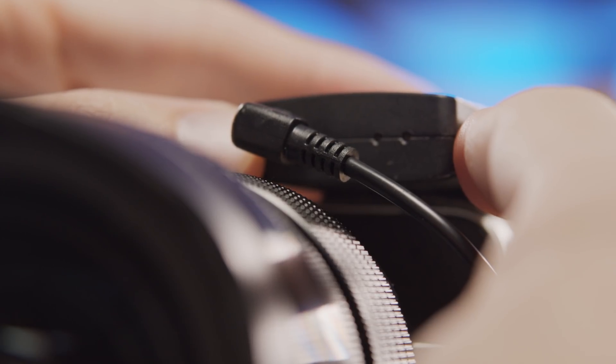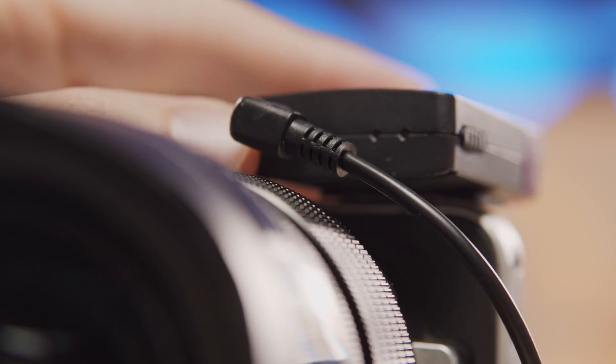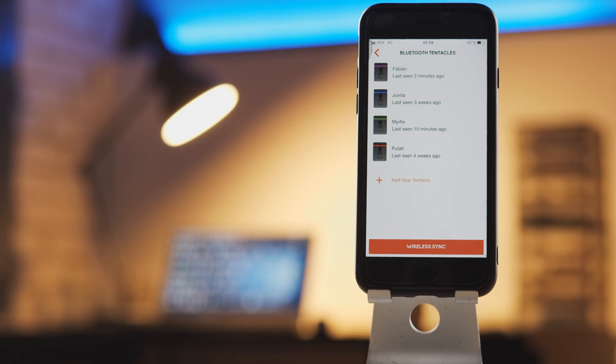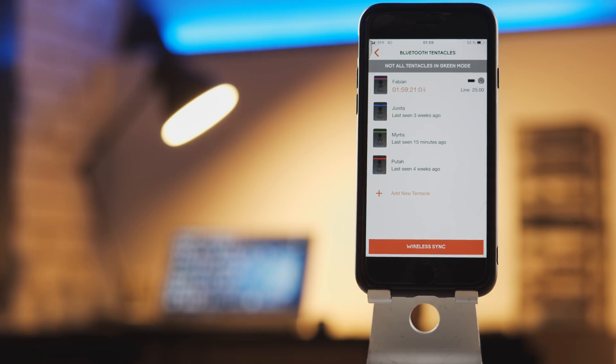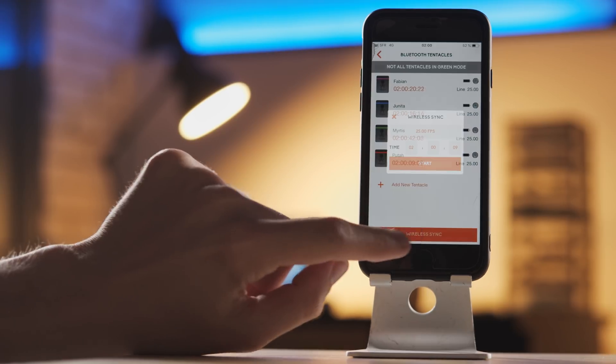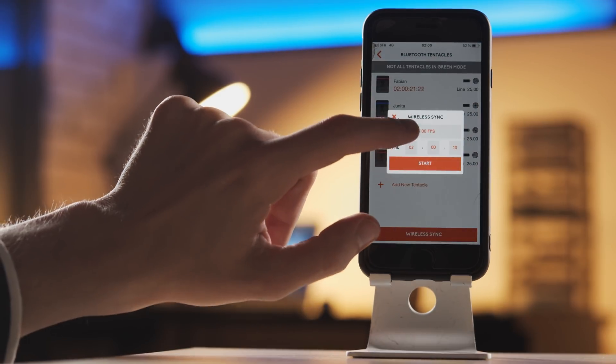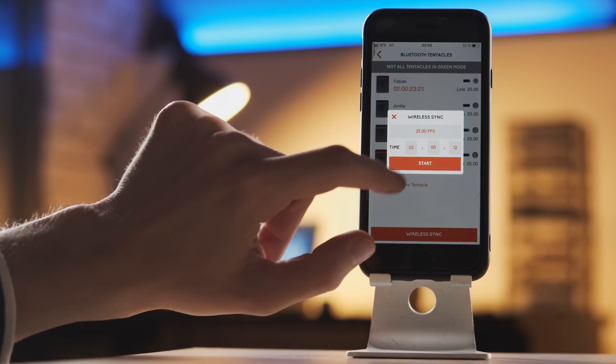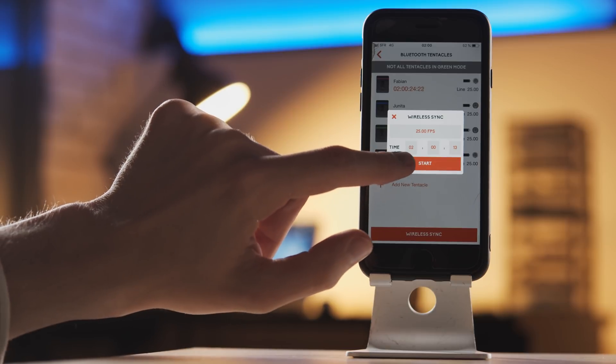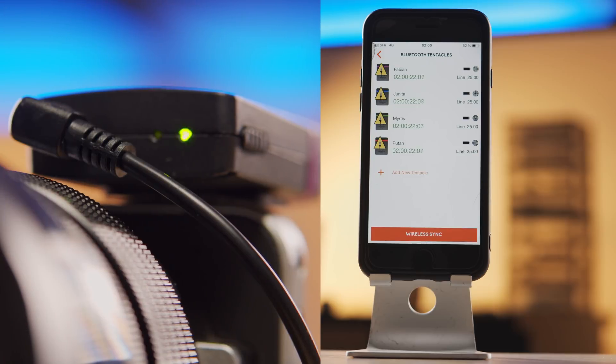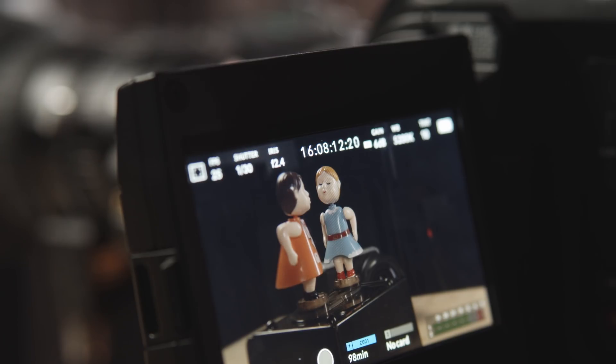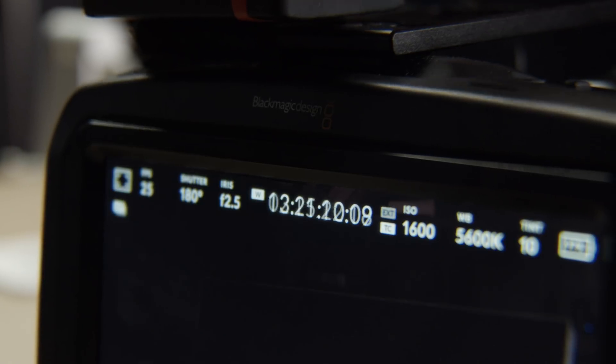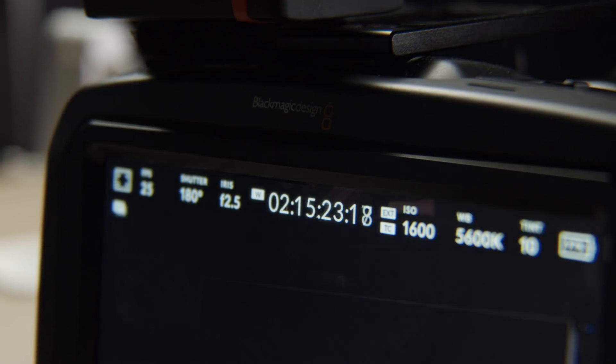Then power on all the Tentacle Sync modules. Within the app, you should see all of them starting to show up. You set your frame rate, press Wireless Master Sync, and in turn they will all start to sync. Once the clocks are synced together, make sure that on each camera the timecode is correct. When this is done, you're pretty much ready to shoot.